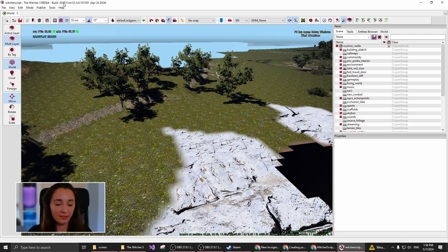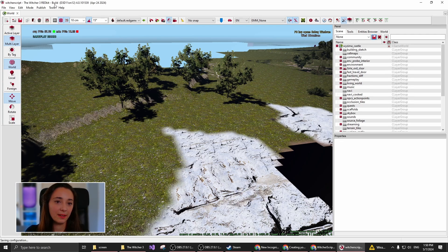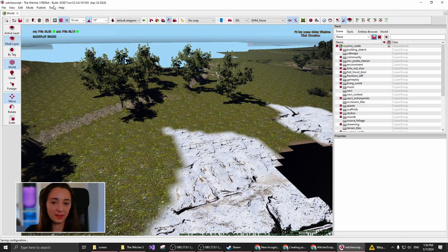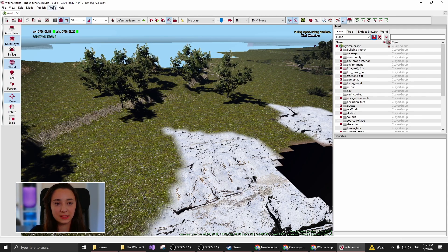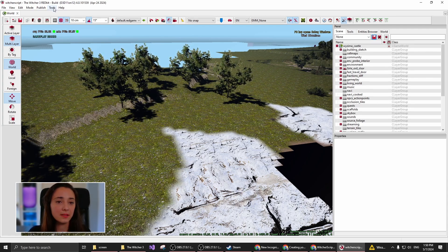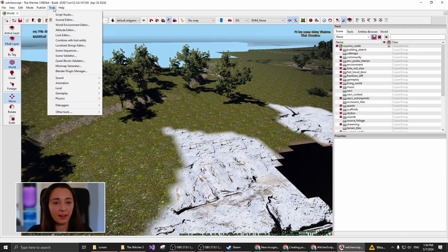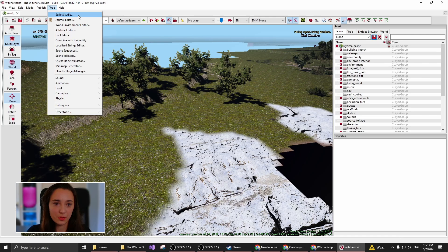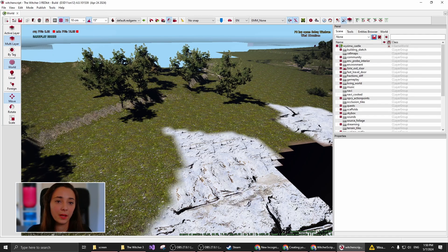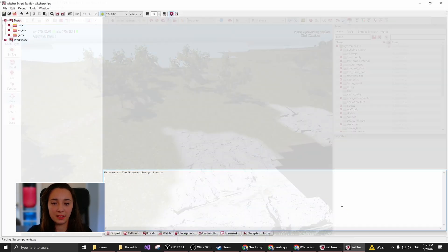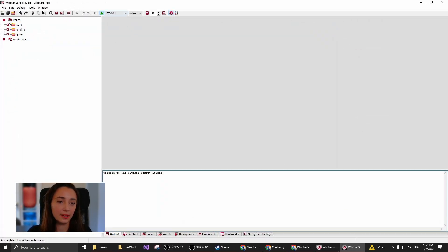As you can see, I already have a new mod project set up. I also loaded a simple world. This is Vizima Castle. If I click Tools, under it you will be able to see Script Studio. If I click this, it will load the editor.